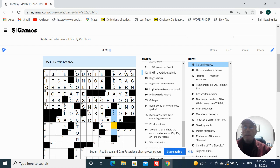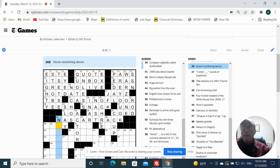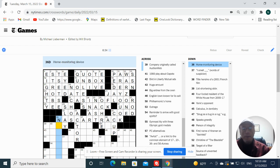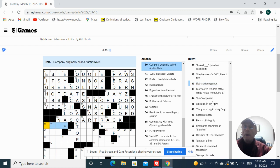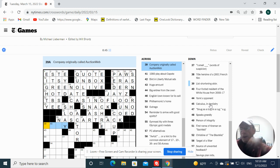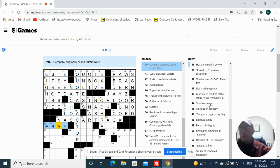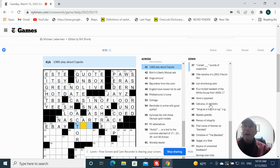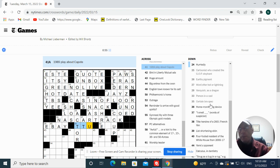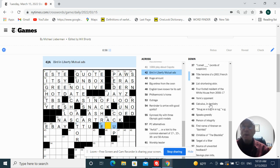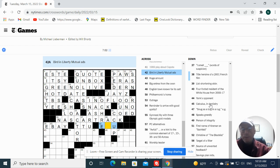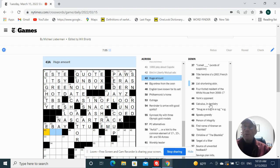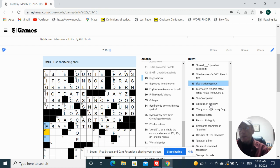Crosbeck, C cup. Company originally called auction web is eBay. B9 play about Capote is True. Burden literary or liberty neutral ads is an emu. Huge amount could be a ton. Best shortening abbreviation, etc.